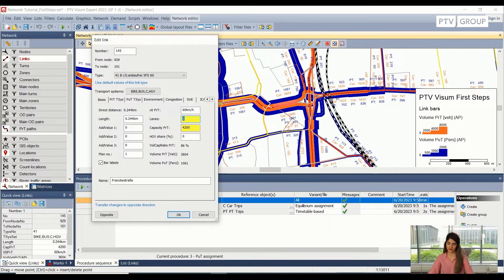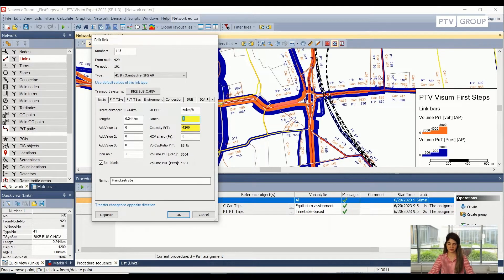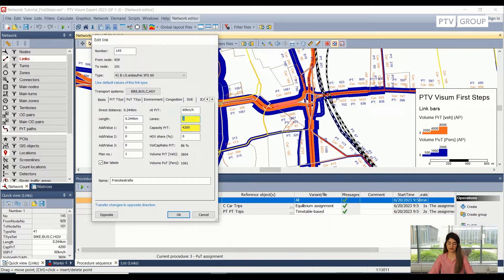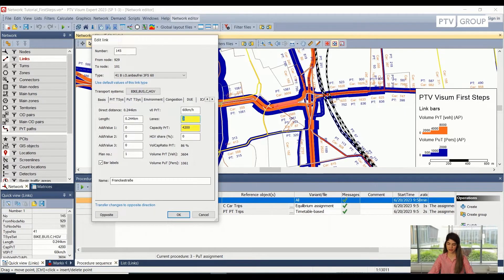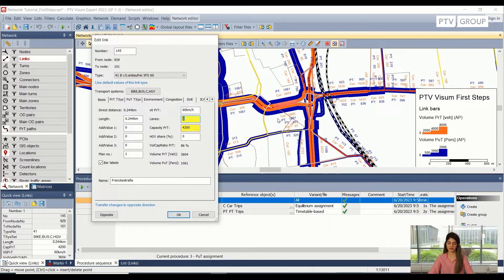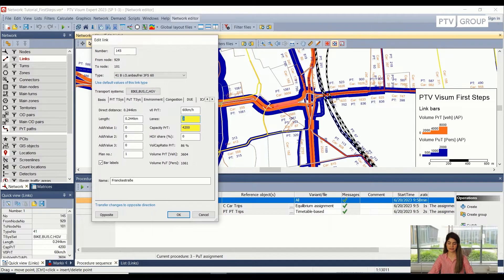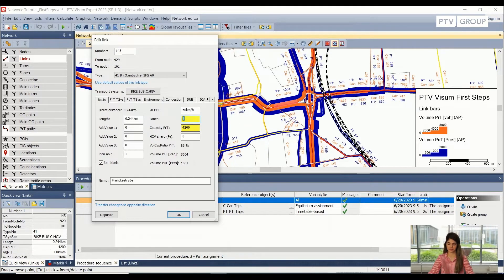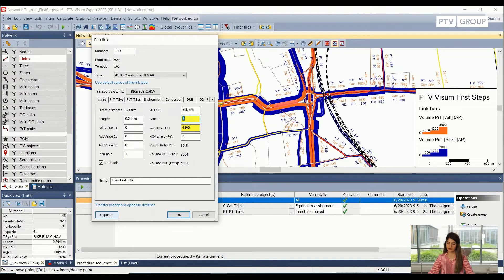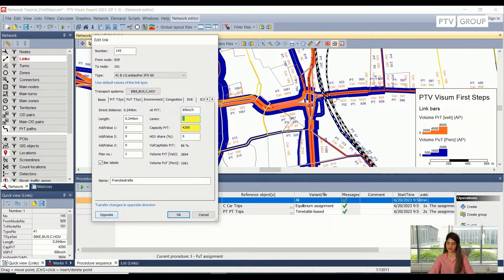Now you will have noticed that some of the options here, they have been highlighted in the yellow color. And that is because these attributes, they are different for this direction and for the opposite direction. So keep in mind, whenever we are selecting a link, we are also selecting the opposite direction of the link. And to go there, I will just select this button. I will click on this button here, which is called opposite.